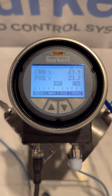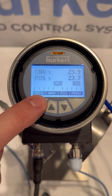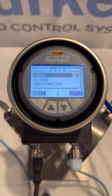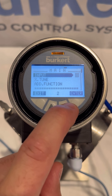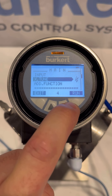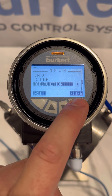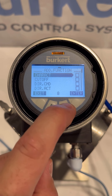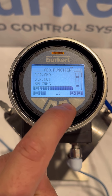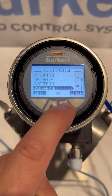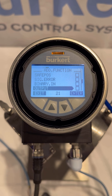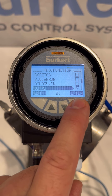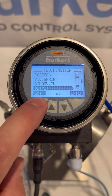To program our binary output, we first access the main menu by holding down the menu key for a few seconds. In the main menu, we scroll down to add function and press enter. This will take us to the add function submenu, where we have a list of other options to choose from. We scroll down to output and then confirm by pressing enter. Then press exit to go back to the main menu.